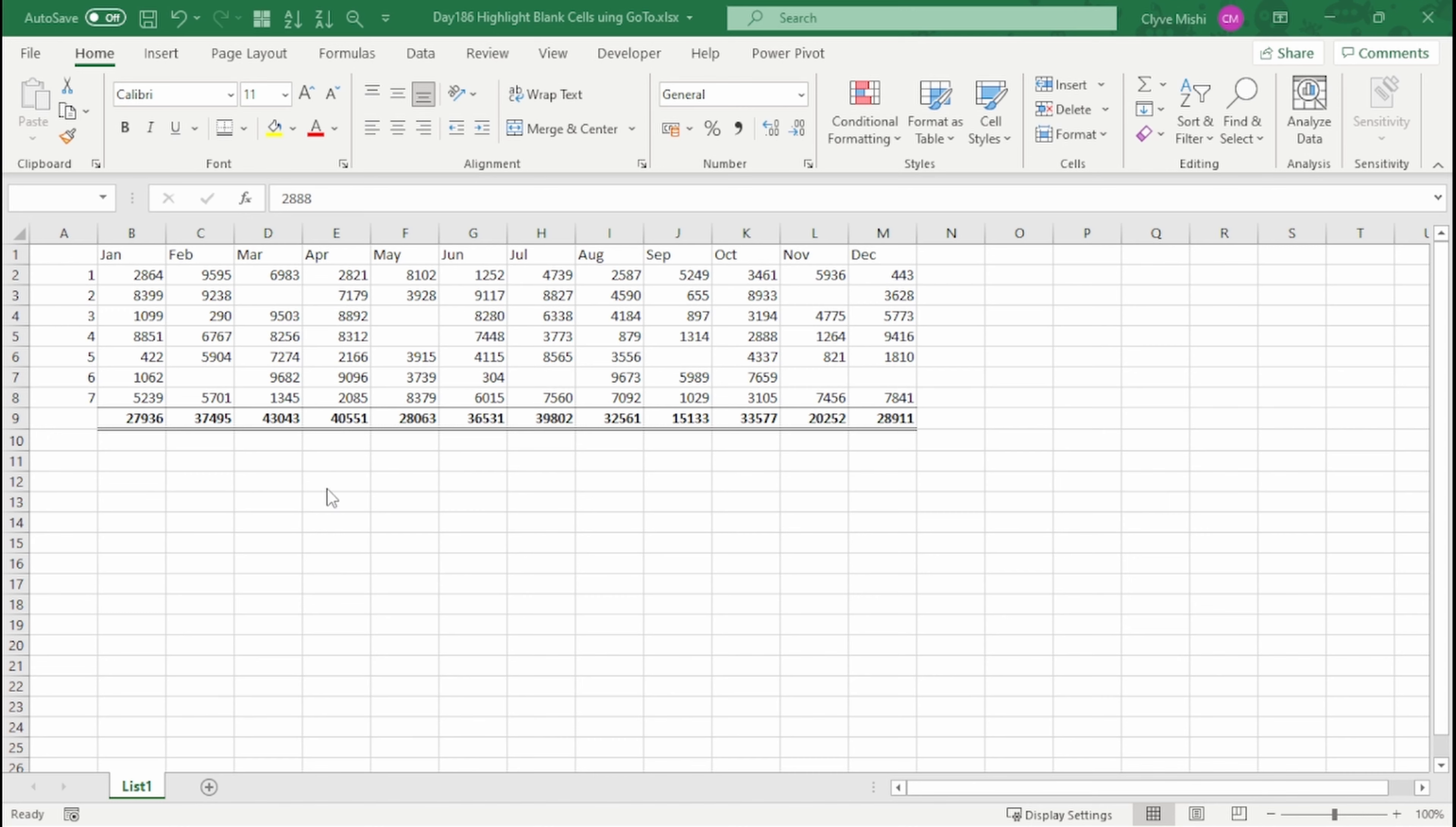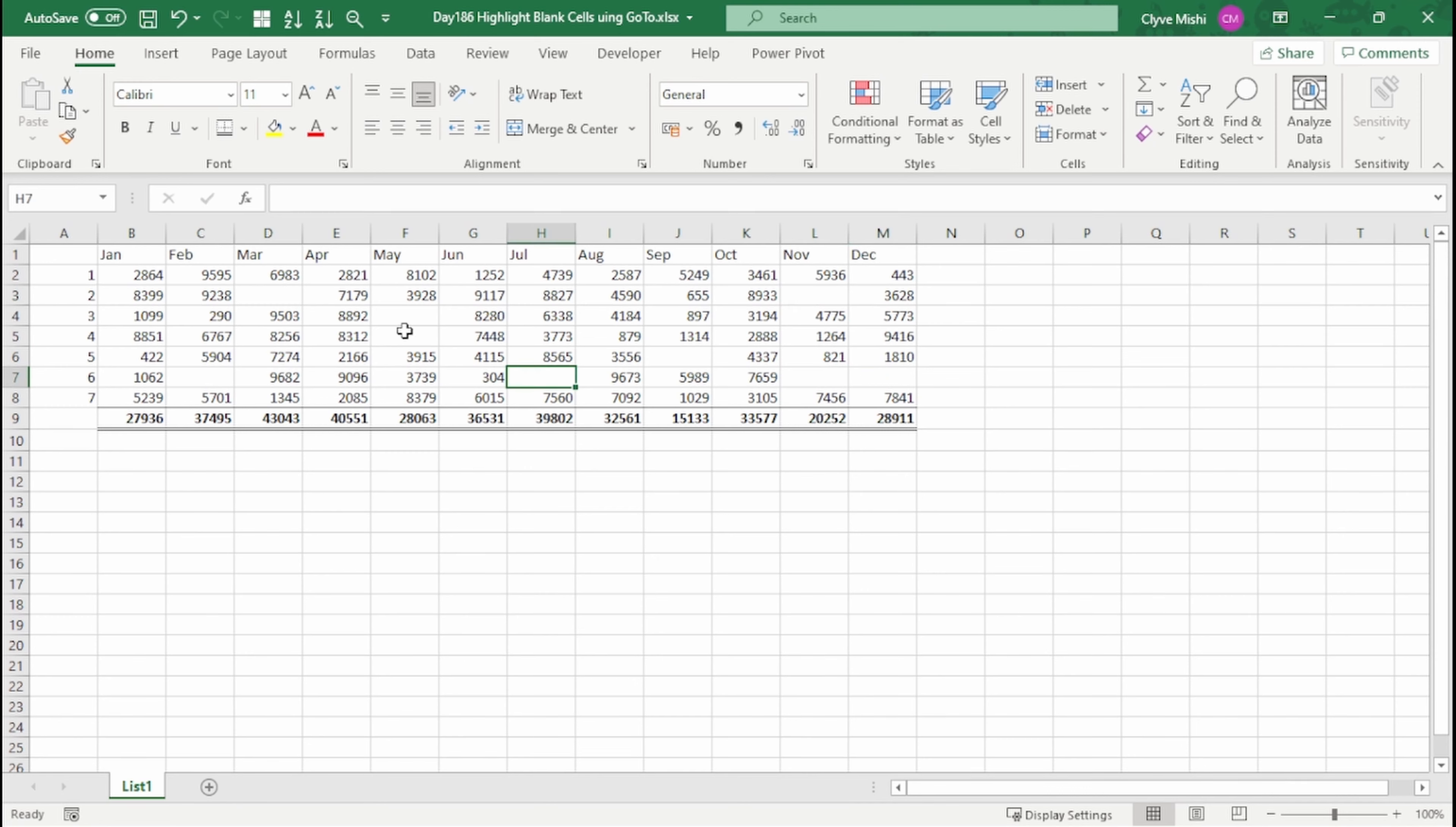This is day 186 and today we are looking at some Excel tricks and hacks. The trick we are looking at is how you can highlight these blank cells quickly.